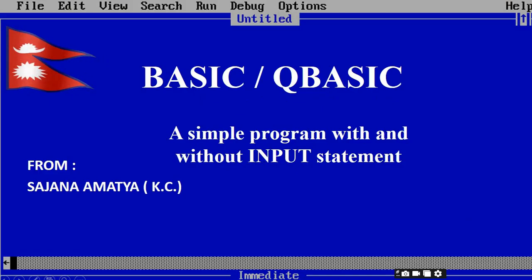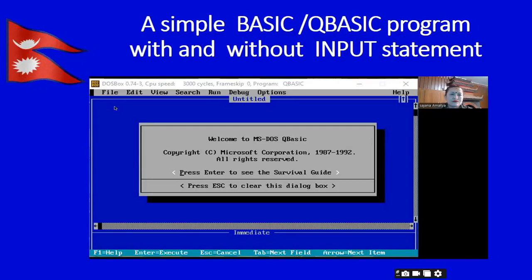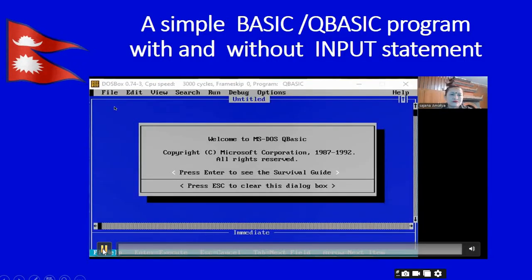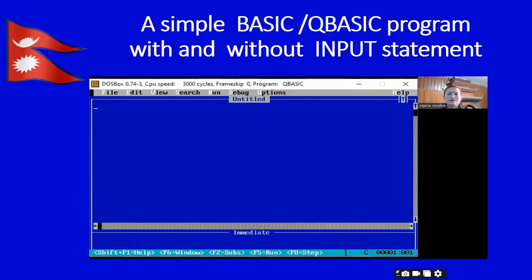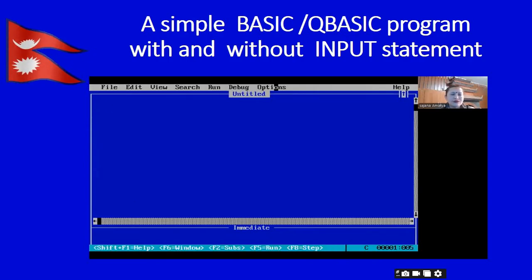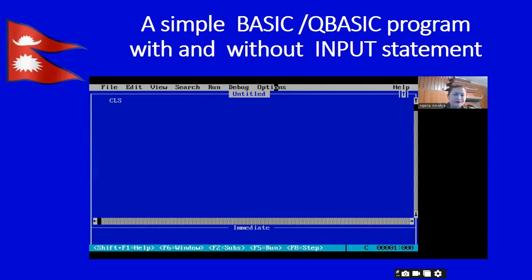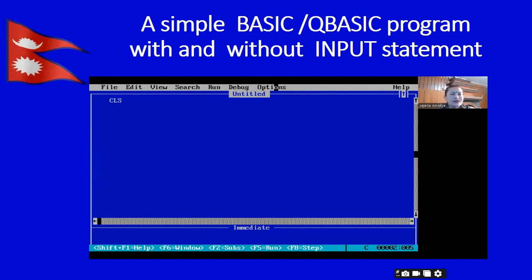Let's talk about a simple basic program without input statement by sharing QBasic's screen. We will write a simple basic program without input statement. We will use simple variables with simple values so that we can understand this program is absolutely working correctly.